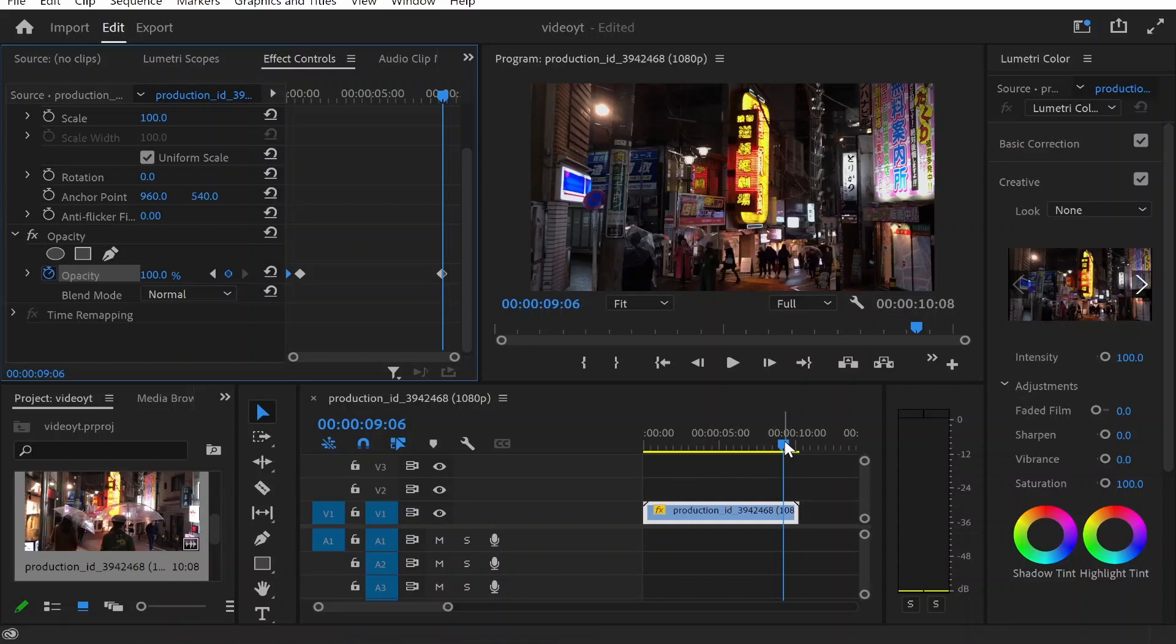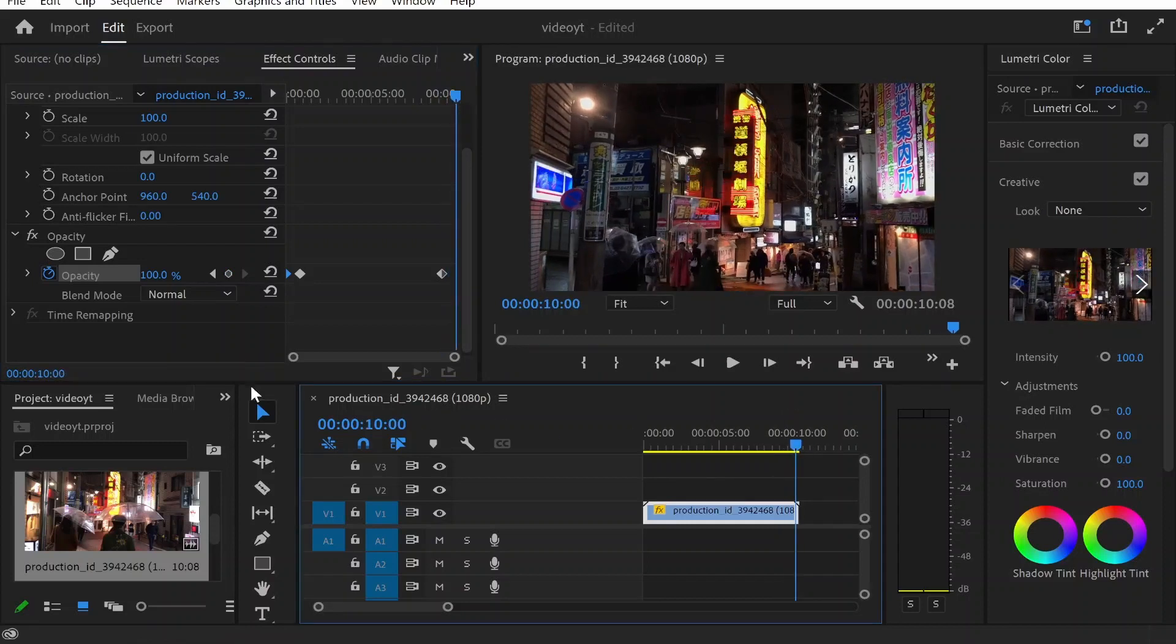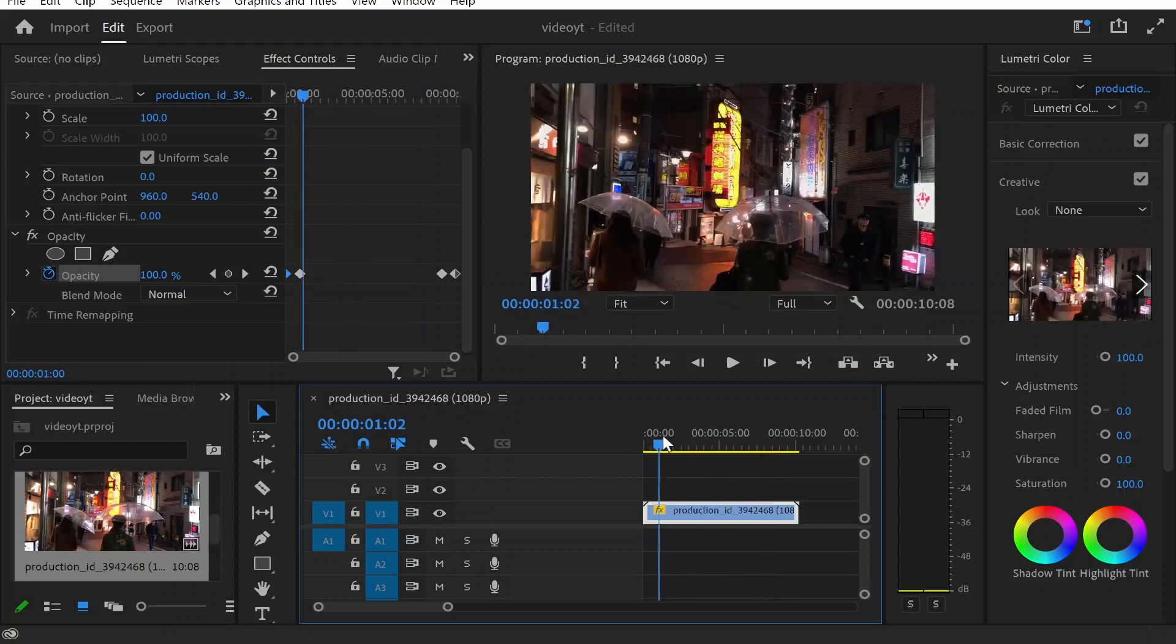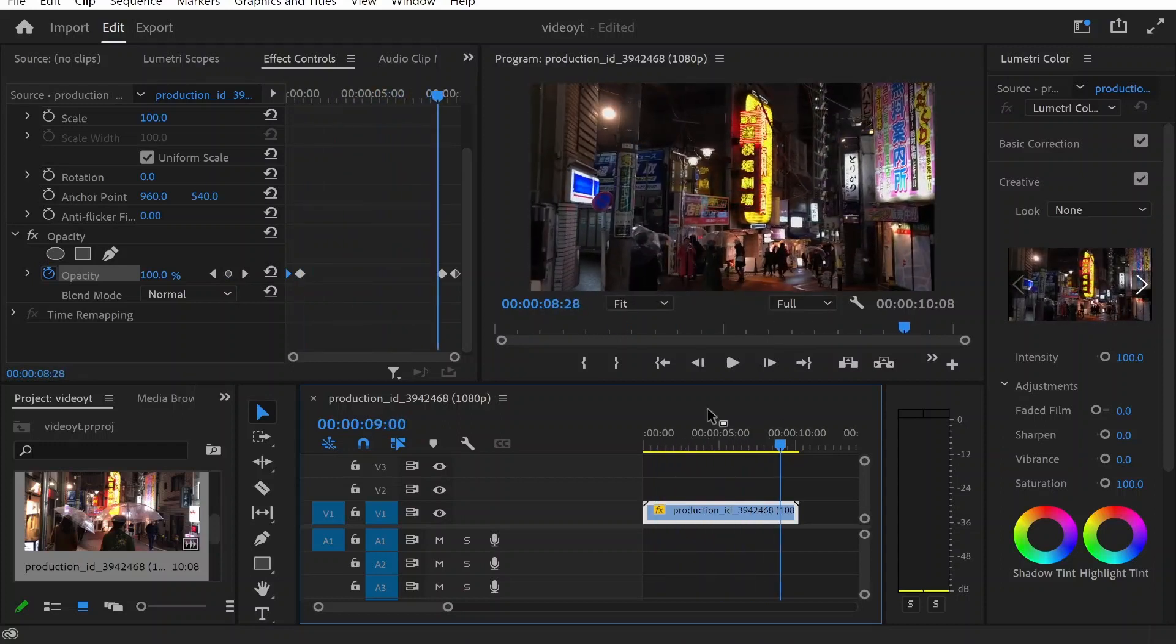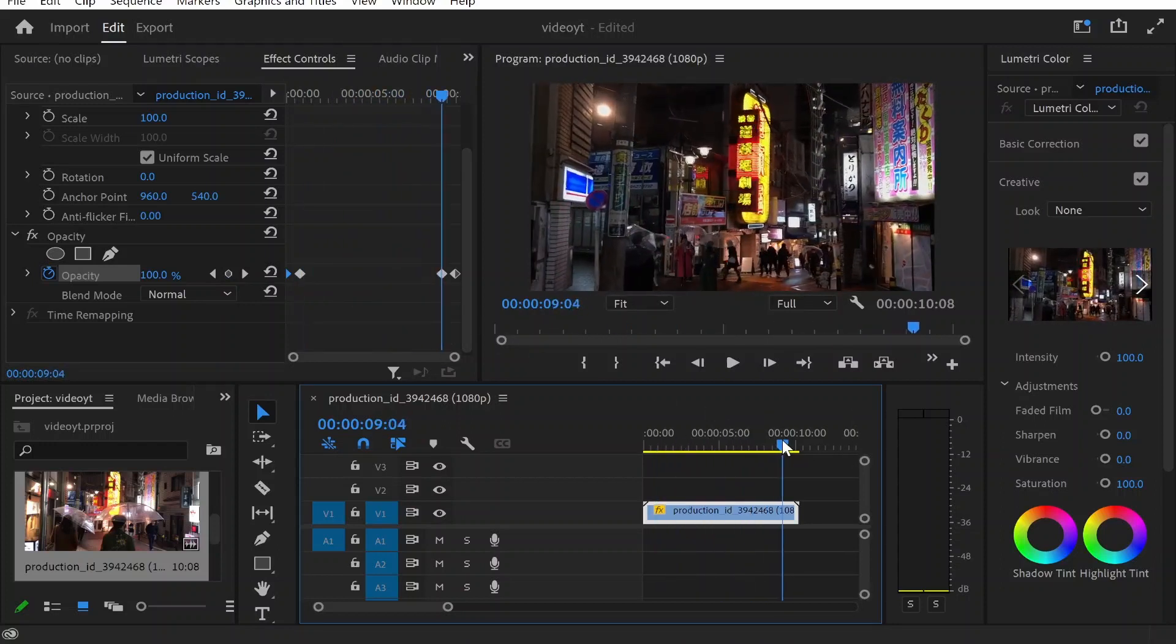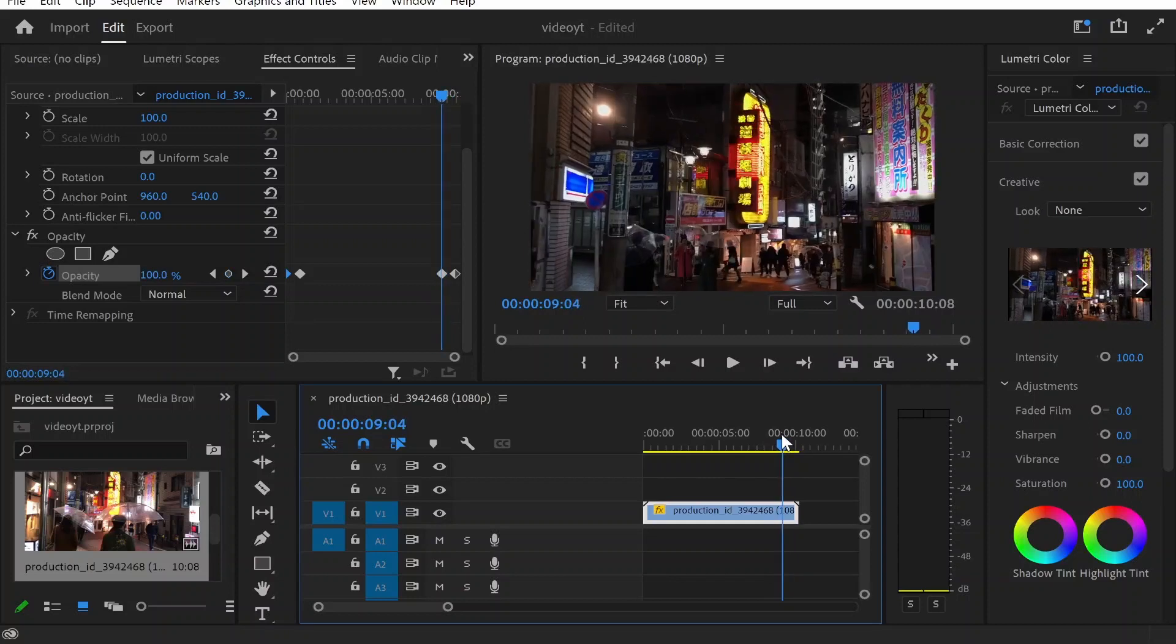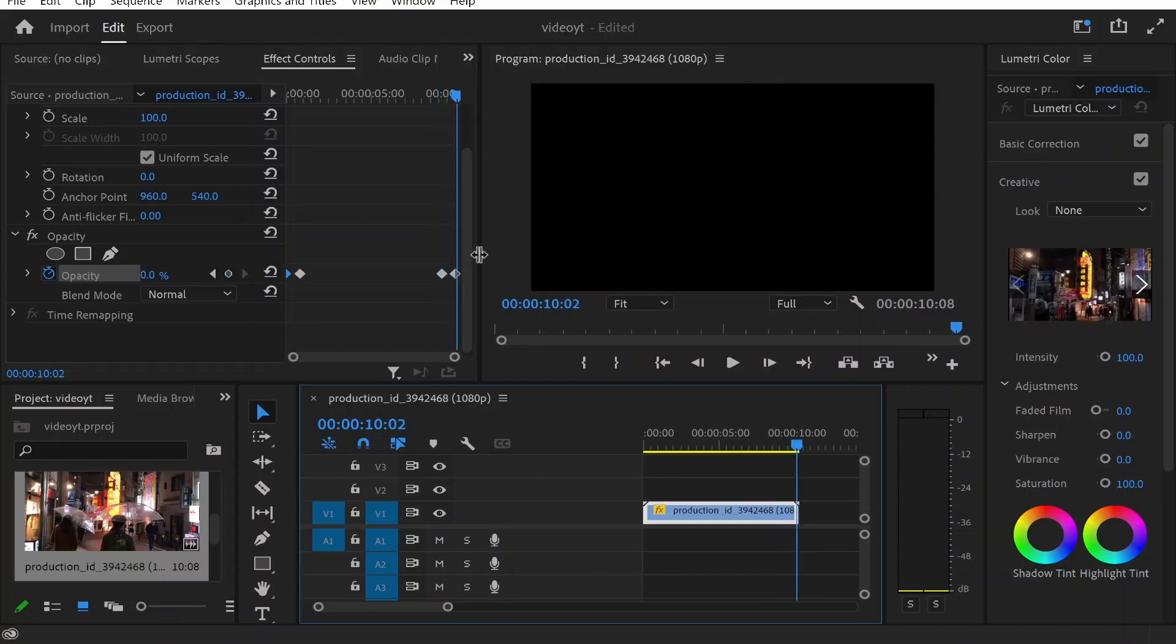Then you just want to fade it out to nothing, so go ahead and change the opacity to 0. And obviously make sure you bring this cursor a couple of seconds towards the end of the clip. So in the middle of the clip it's going to be normal but when it gets to this keyframe here, it's going to start to go from 100% opacity all the way down to 0 on this keyframe here. That's how you do it. I hope that helps you out.